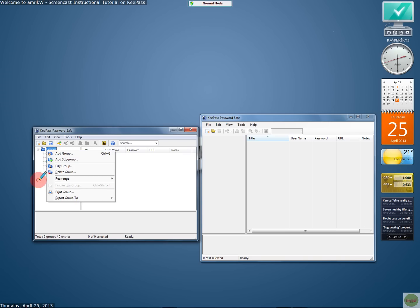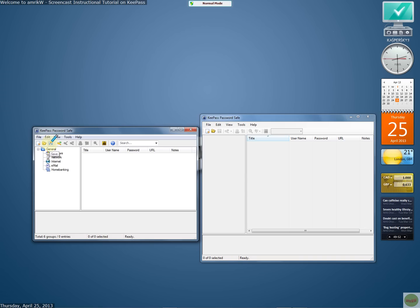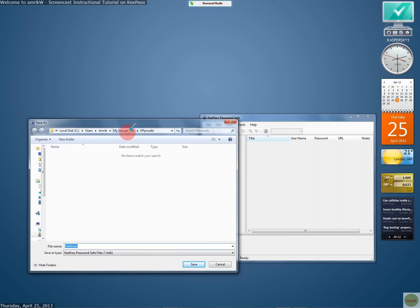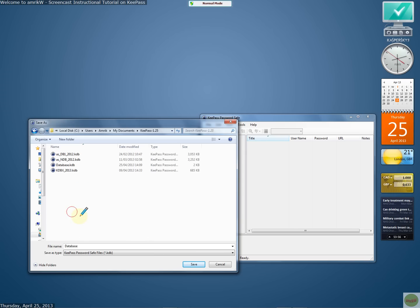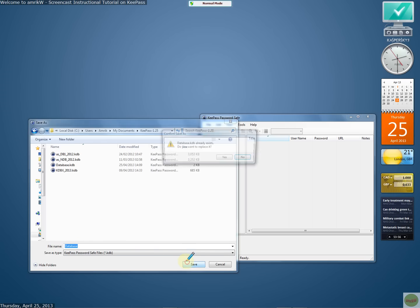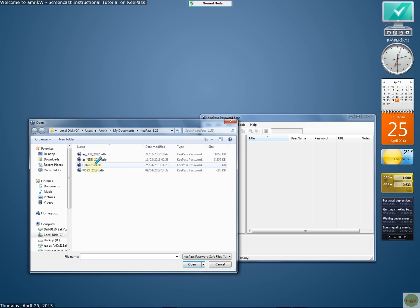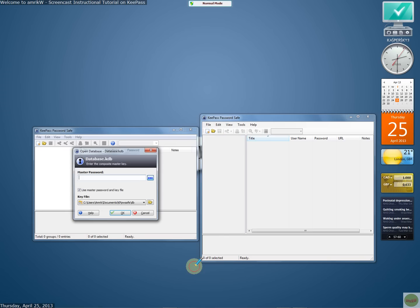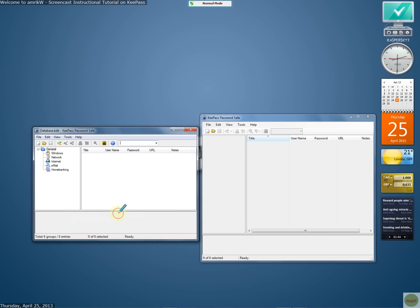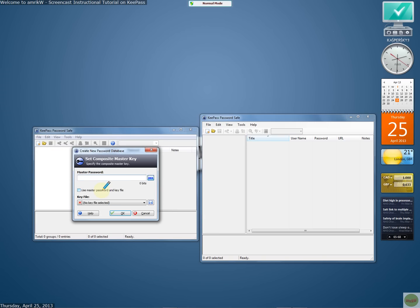You can rearrange and reorder entries. The database isn't saved yet, so save it and put it in an appropriate folder for version 1. To open the database, close it, then click open, find the database in your folder, click OK, open, and type in the password. You'll see it automatically picks up the key, then click OK.